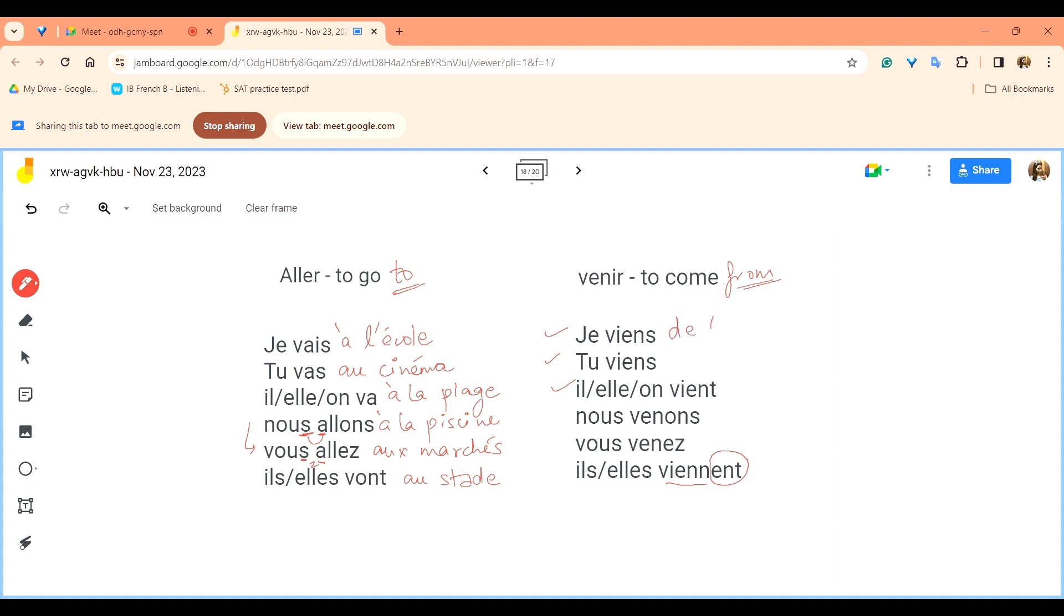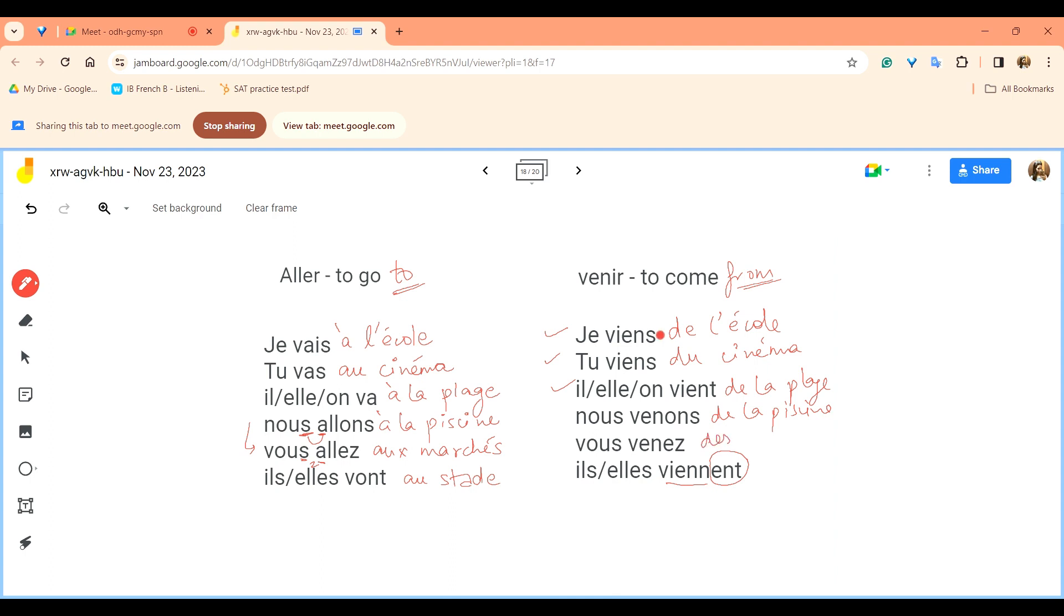Tu viens du cinéma. Il, elle, on vient de la plage. Nous venons de la piscine. Vous venez du marché.